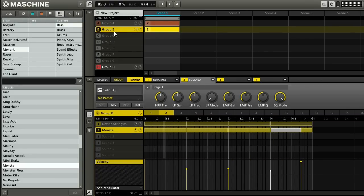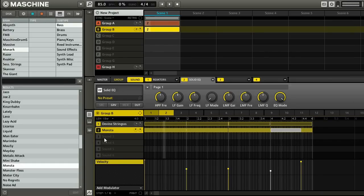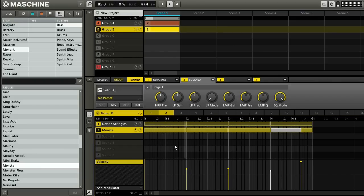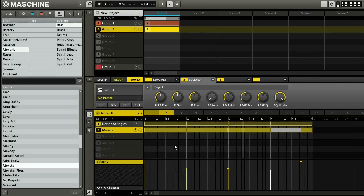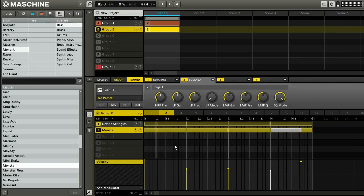And what I'm going to do is EQ out some of the really low stuff. Okay, so that's going to keep things from getting too muddy. Unmute that. And everything should be sounding good now. So I have a pretty cool pattern. Four instruments going on there. And the next thing I'm going to do is work with drums.